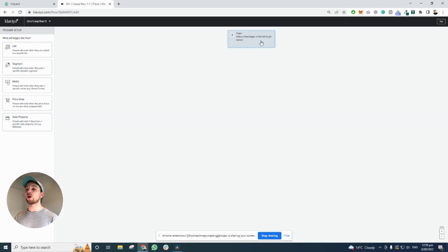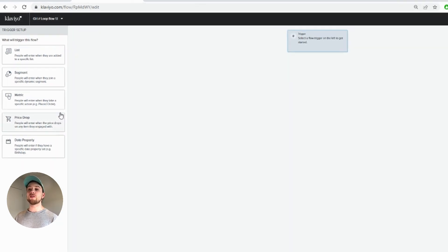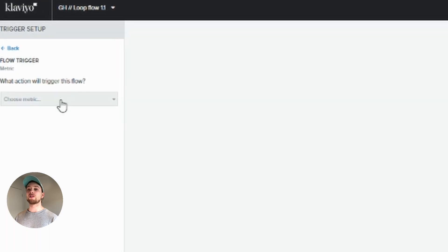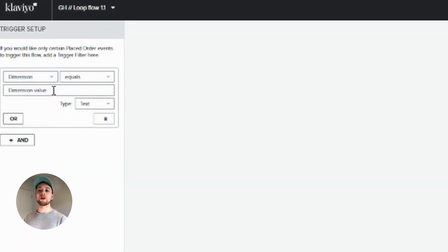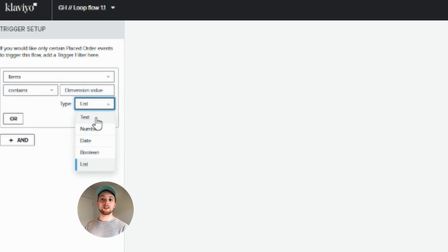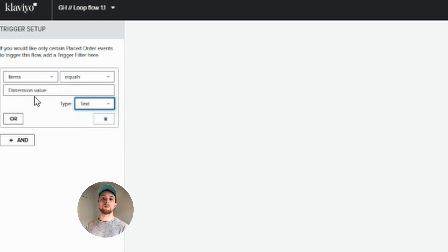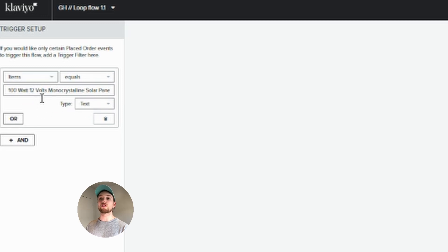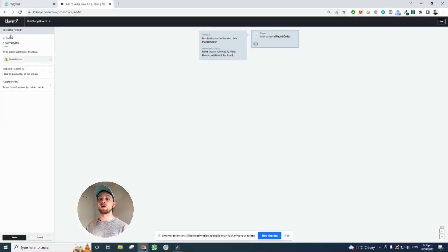What you're going to want to do to create this flow is you're actually going to want to create a trigger — that is the action that somebody takes to trigger your sequence. In the case of this one, I want it to be when somebody orders a certain product, and I want the item to be text because you need it to be explicitly the item. The item has to equal this item here. So this flow will only get triggered the moment somebody orders this item. Only people who order this item will go through this flow and go through this loop.